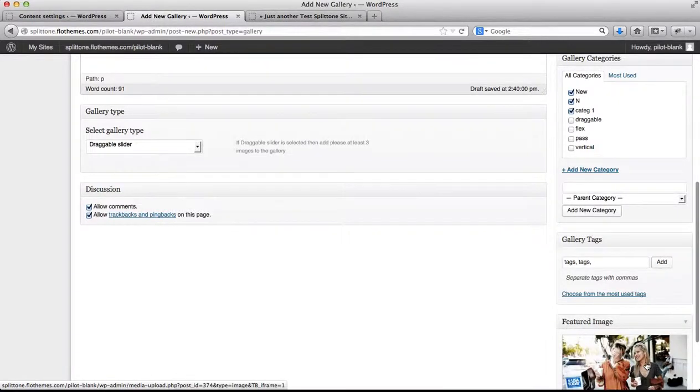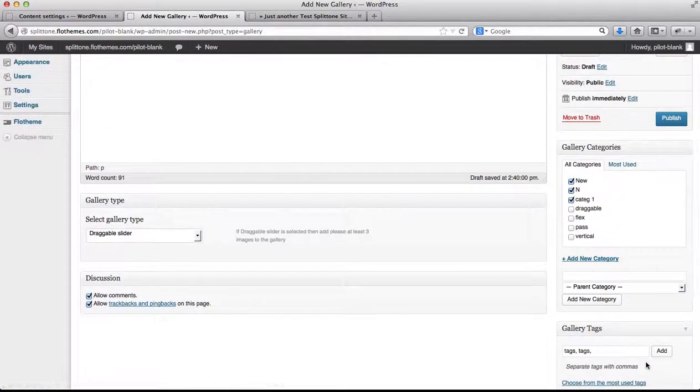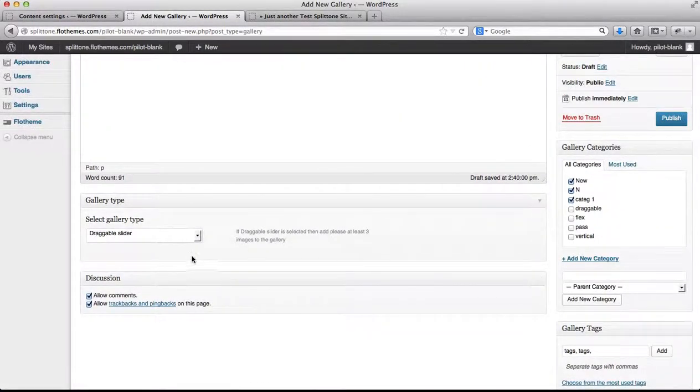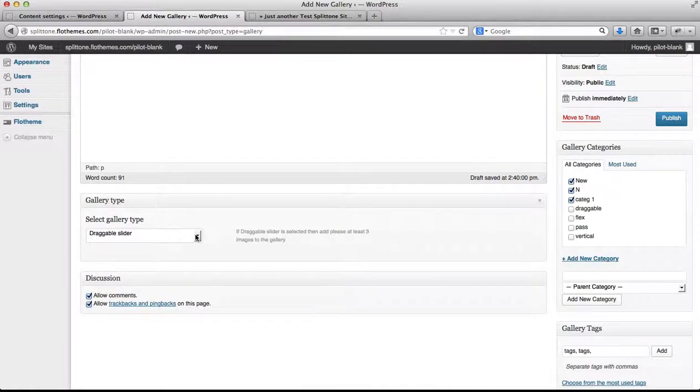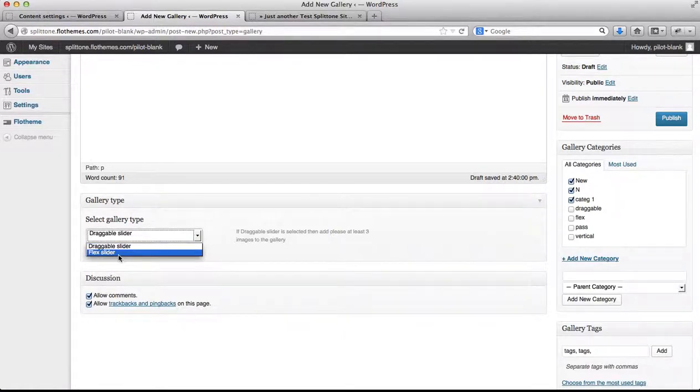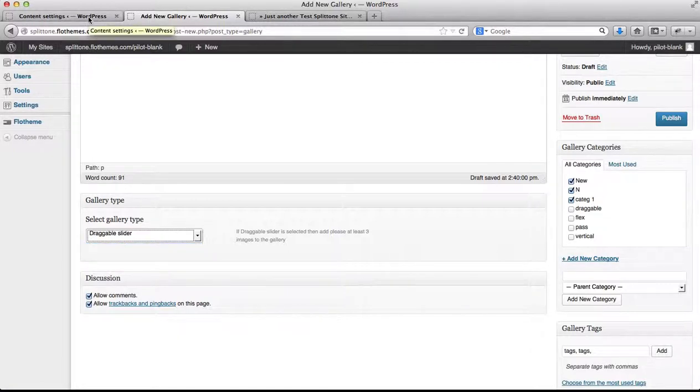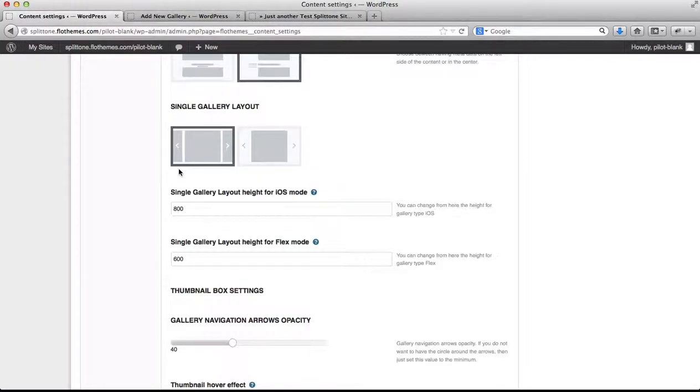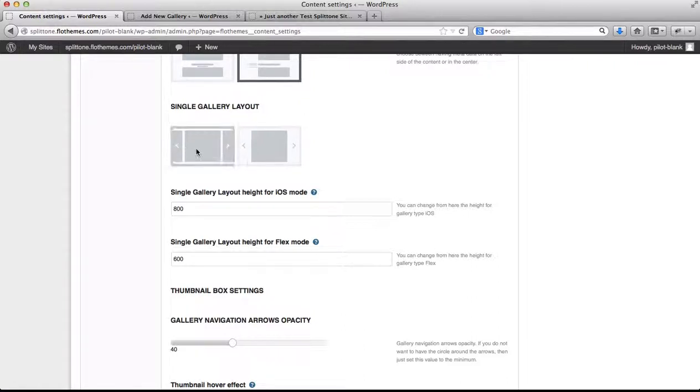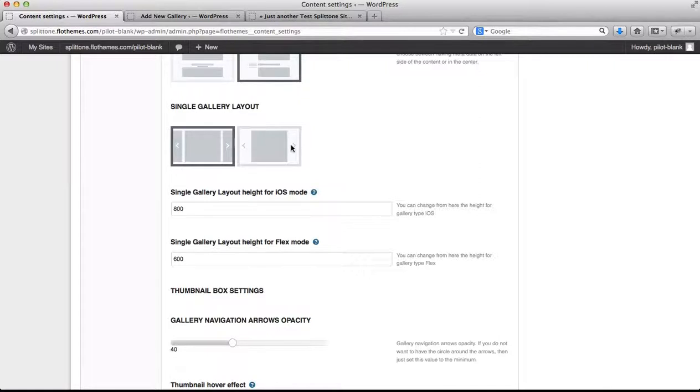Click on set featured image. Here we have an option of how we can display our galleries. We can either have a draggable slider or a flex slider, and you'll see the difference here. Here's our draggable slider where you can actually drag images, and flex slider you have to click on these arrows in order to navigate.